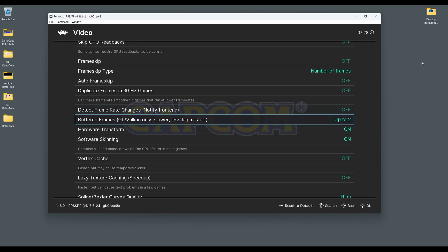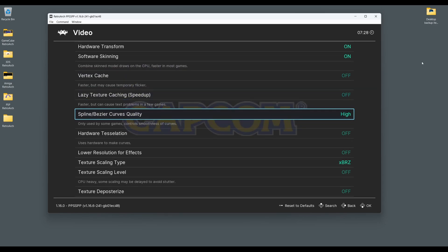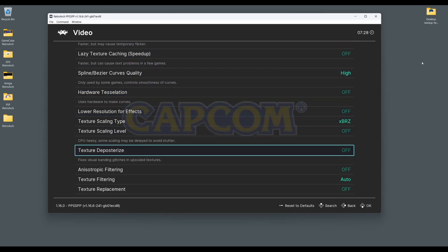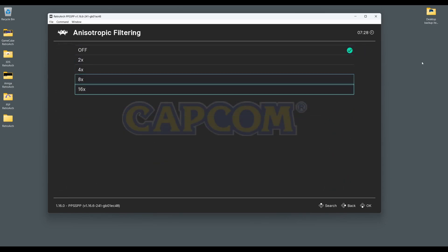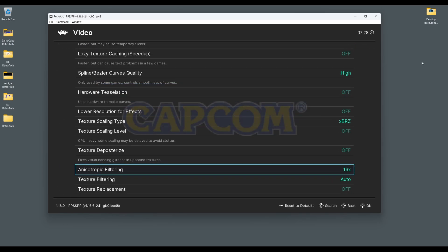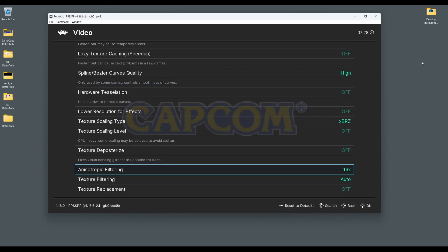Next, go to Anisotropic Filtering. This can be increased to up to 16 times. Increasing this helps with the improved distant textures that are angled in their appearance and helps render them off nicely.